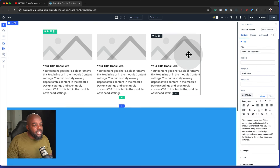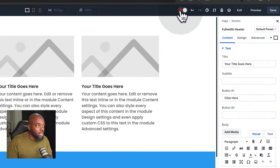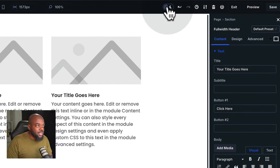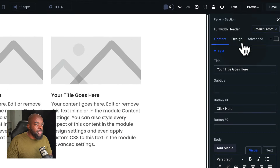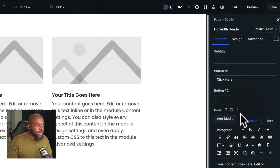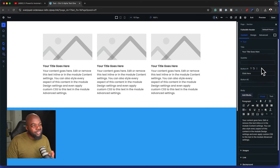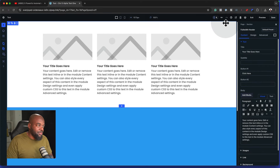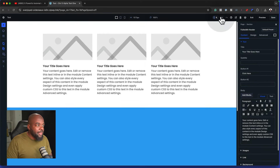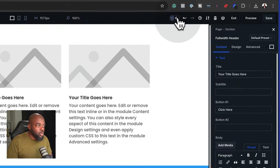The next thing I want to look at is dark view. If I click on this little icon, we notice that we are in dark mode, so I can start designing in dark mode. I'm not really a fan of this, but of course if this is something you want to use, it's pretty cool.